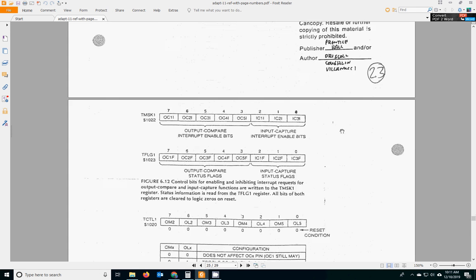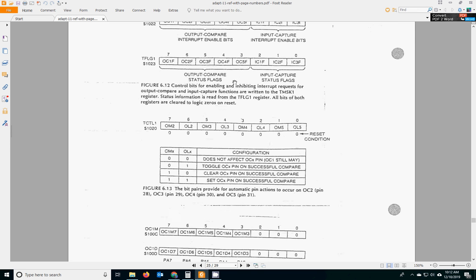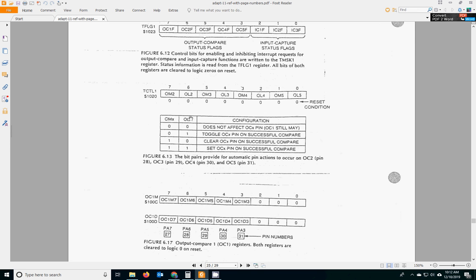So flipping down, here's the flag bits for TOC1, 2, 3, 4, and 5, and the corresponding mask bits to enable interrupts. Here's TCTL1. And the bit pairs, the two we're working with, are these two for TOC2.